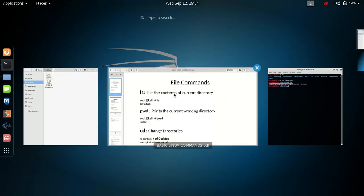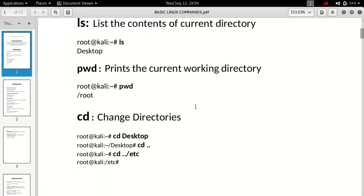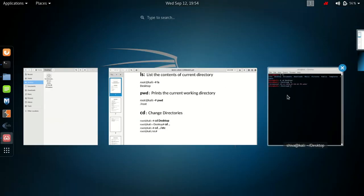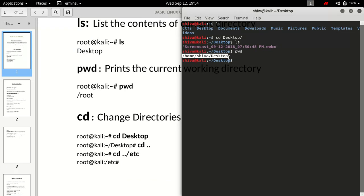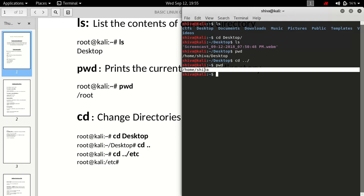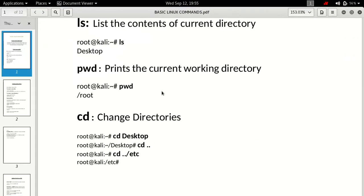The next command is 'pwd', and what it does is simply print the current working directory. If I'm inside desktop and I type 'pwd', I get my current working directory: /home/shiva/desktop. If I change to my home directory and do 'pwd' again, it says I'm inside /home/shiva.